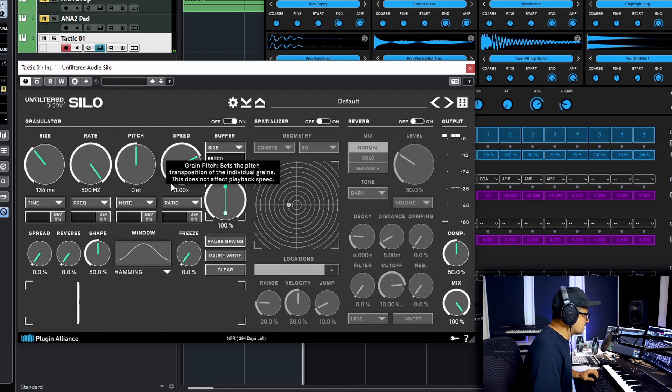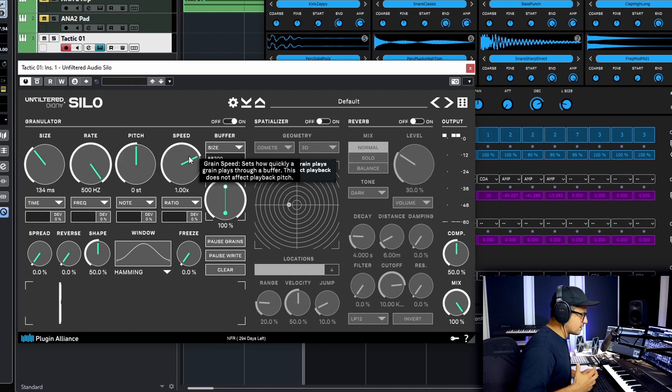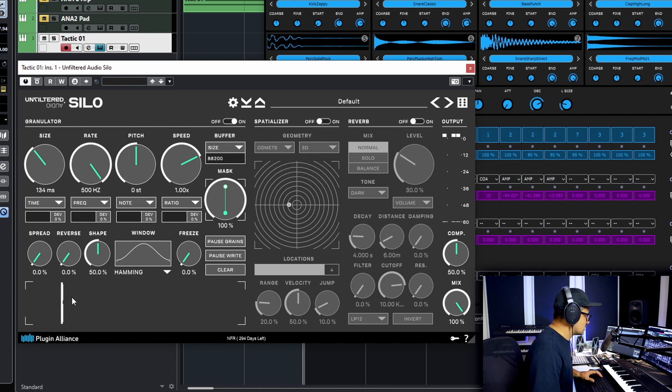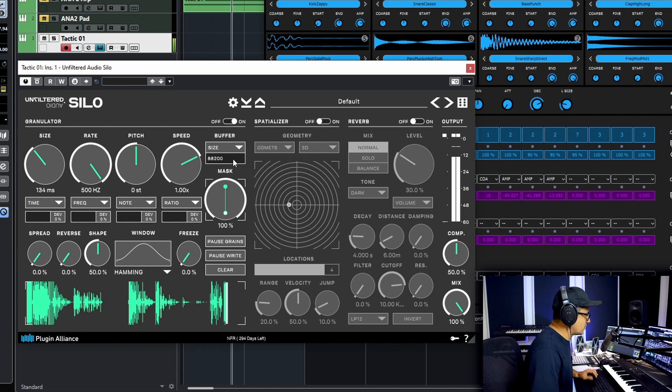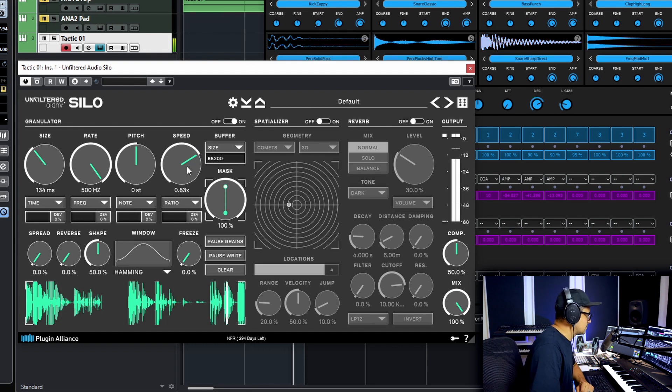Let's this pitch obviously is quite self-explanatory, obviously adjusting the pitch of the grains being played. Now let's take a look at the speed. So the speed is the speed of the grain playhead where the grains are going to be generated from. So have a look what happens as we dial that down now.